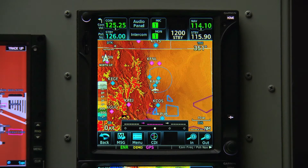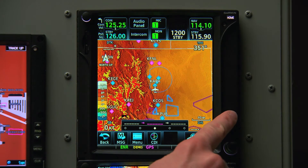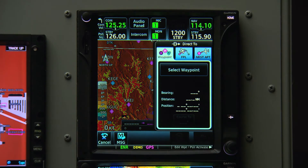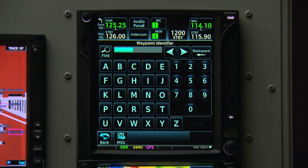Now, let's take a look at some of the advantages of the touchscreen on the Direct To interface. We'll press the Direct To button, and now we can tap where it says Select Waypoint. This will bring up a keypad screen to enter the airport code.